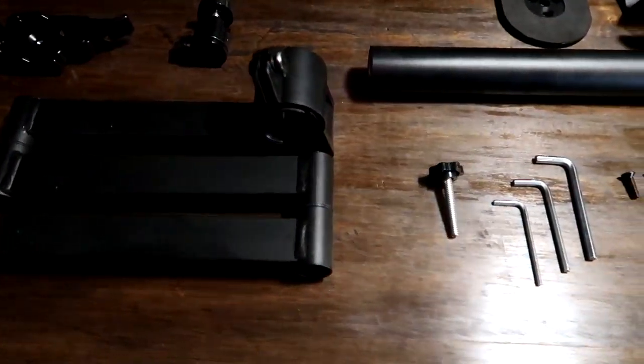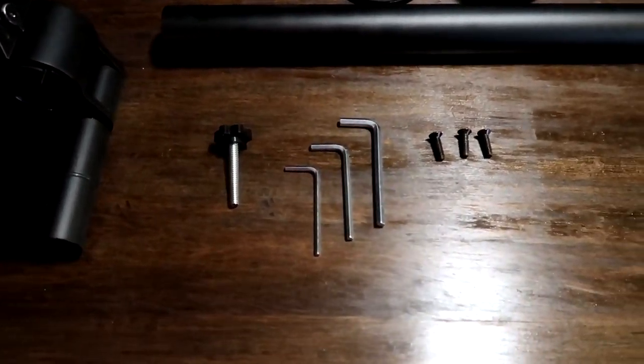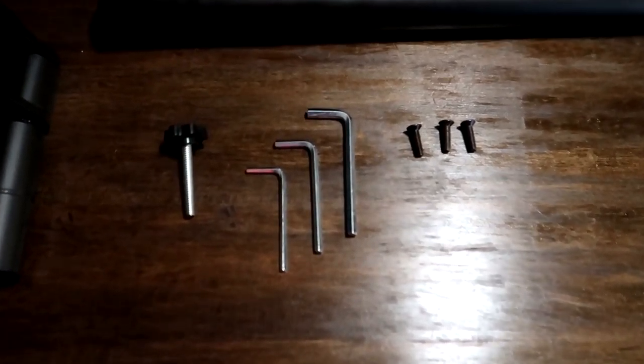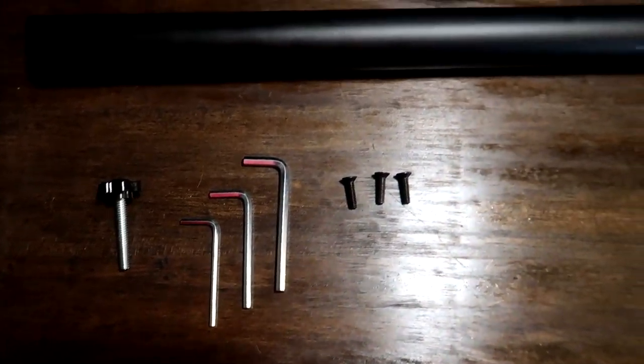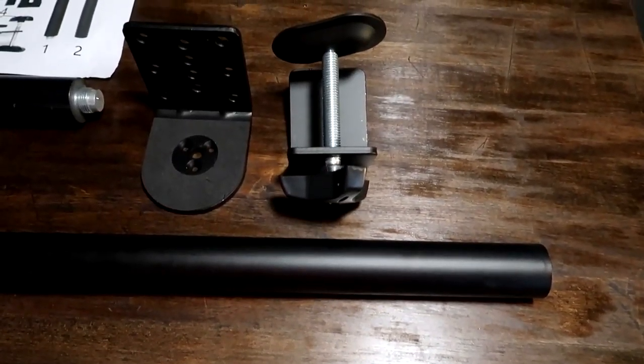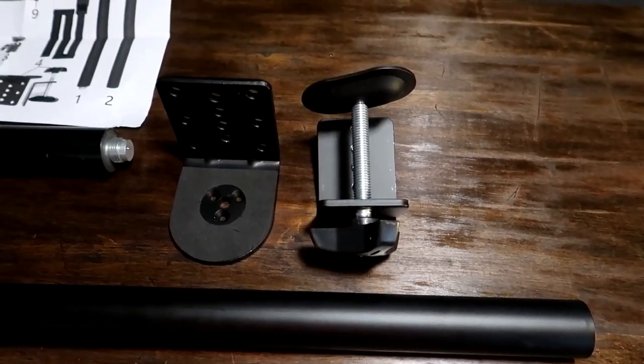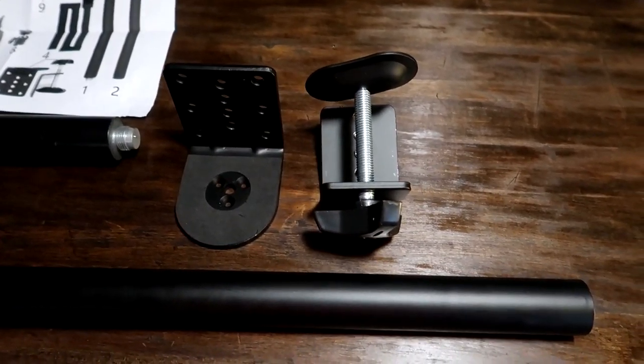The pole is pretty sturdy, screws right together, gives me the right height for any type of camera to have the right distance to get a good view of the table.